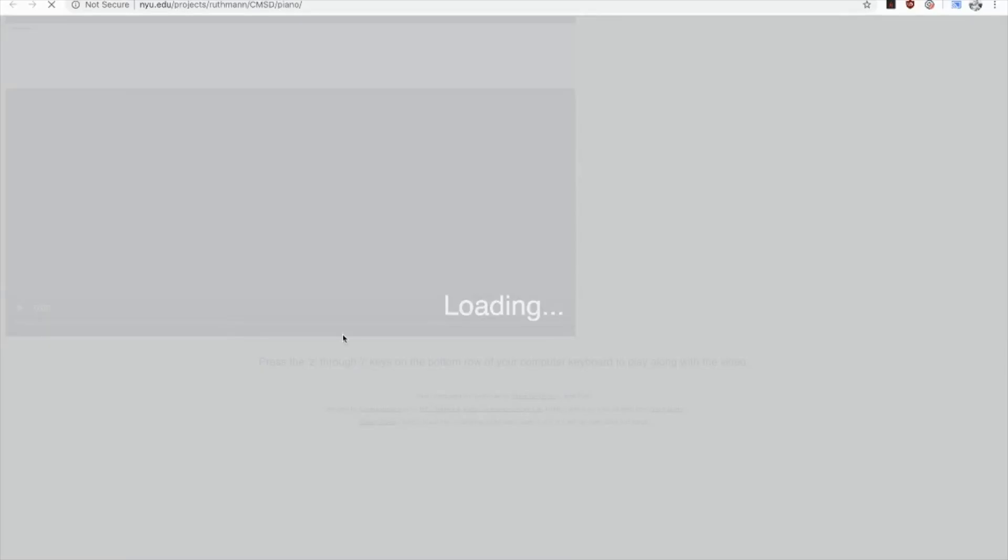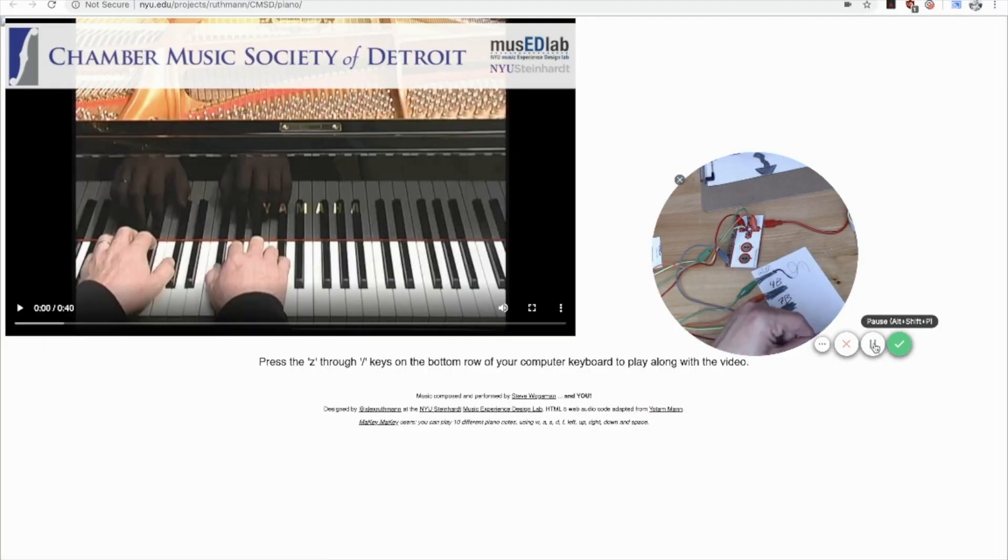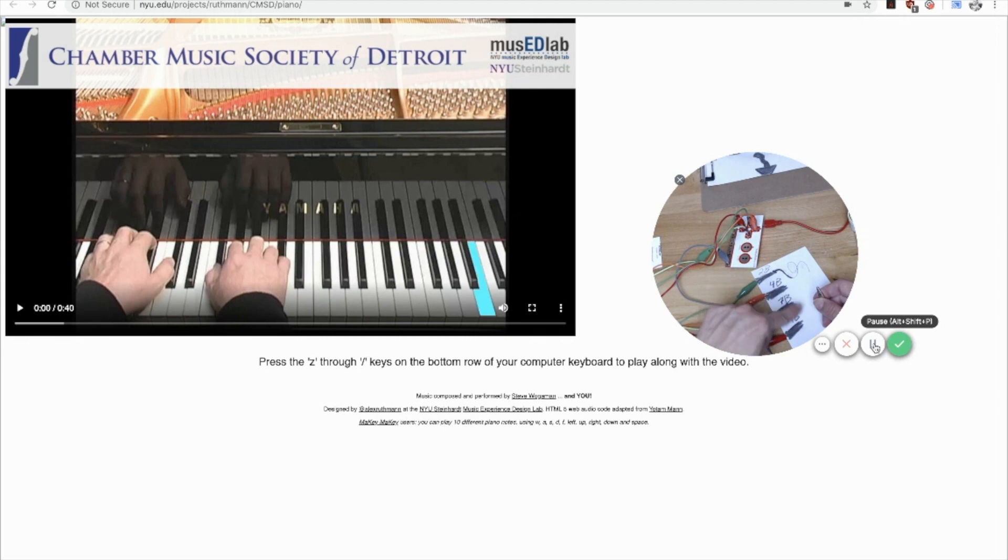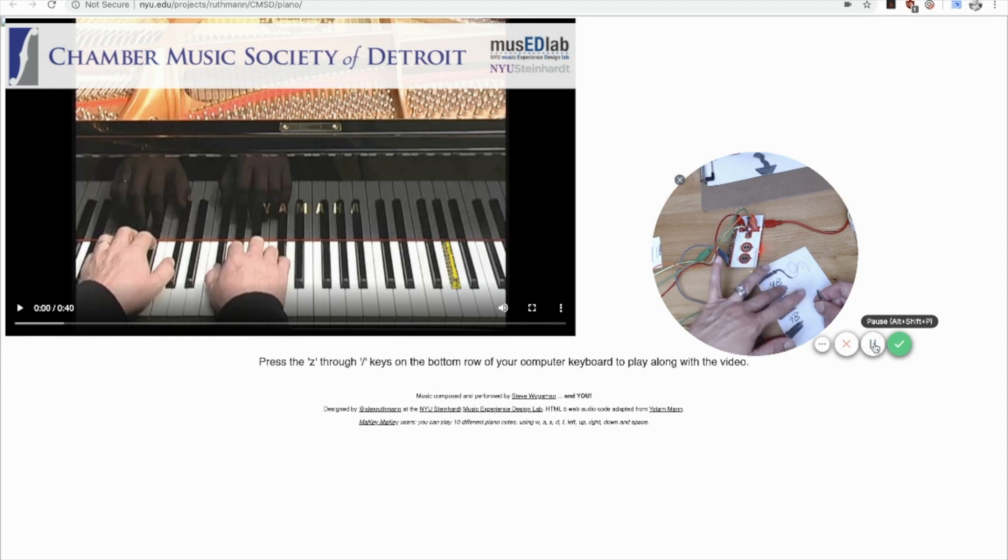Now, the next one that you can try that I really love is this Chamber Music piano. It plays different keys, but it sounds so beautiful. And if you can hook up the back of your Makey Makey, you'll have a really classy piano.